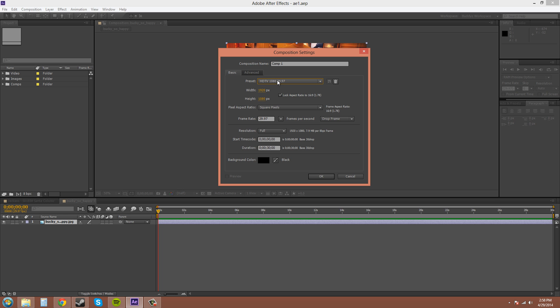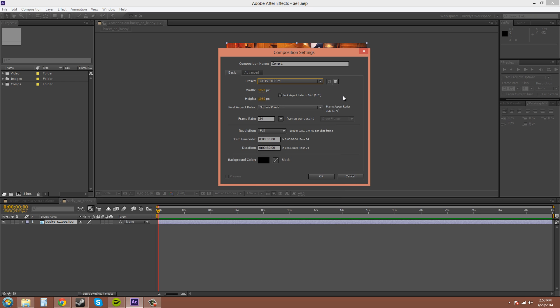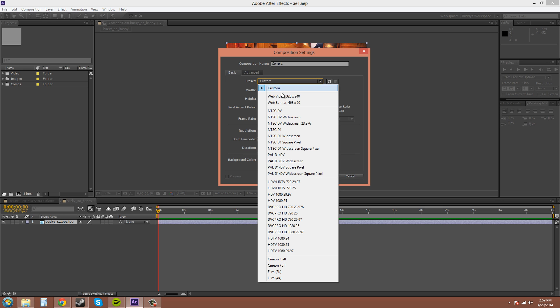So preset 1080, 29.97. Actually we'll go with 24 because most HDTV is 24 now and that always seems to work. That's also less frames that you need to work with. Keep this at square pixels. It gives you the 16:9 aspect ratio which is what you always really want. Anytime you don't want to use a preset, you can also manually type these in. If someone has a wacky custom, maybe you need to make a banner on the side of a website with different dimensions, you can add in your own custom.